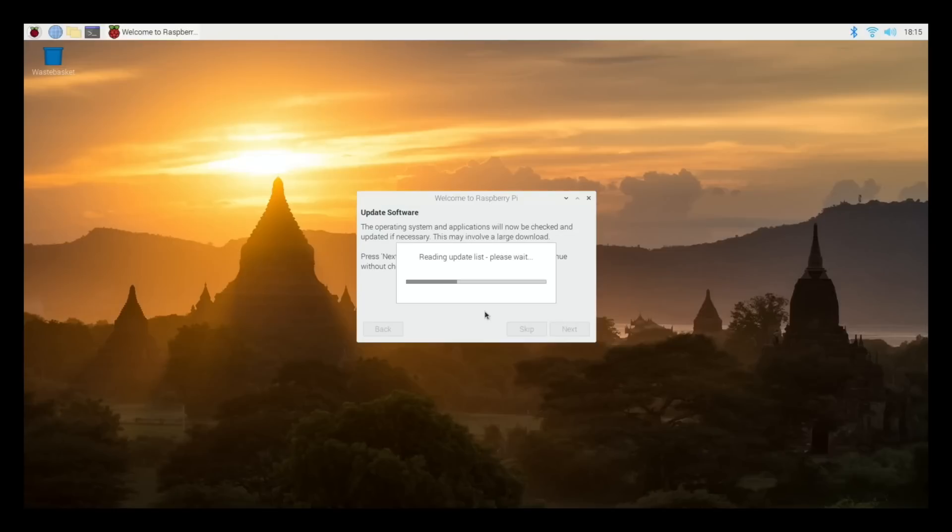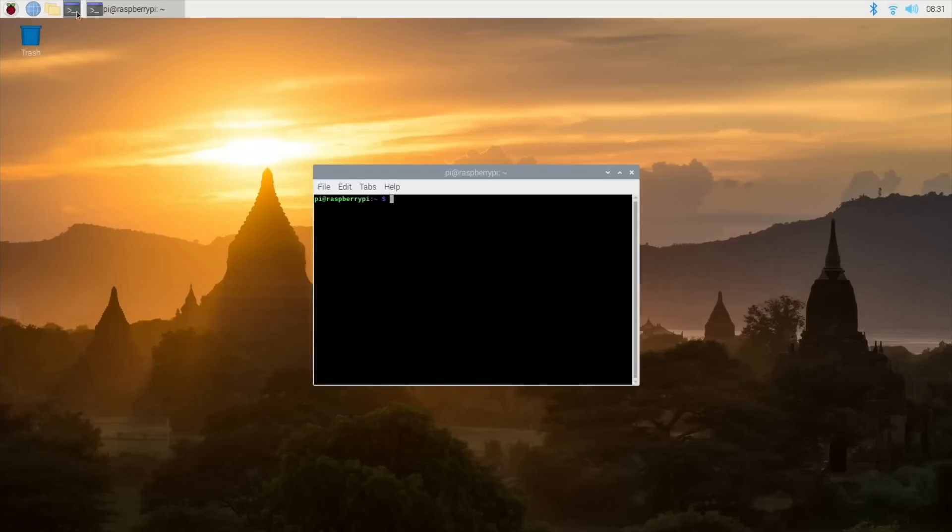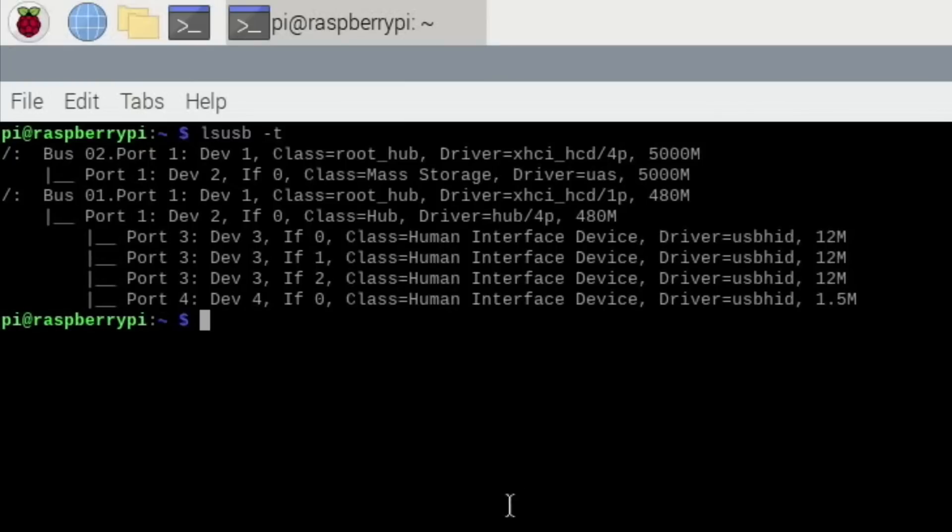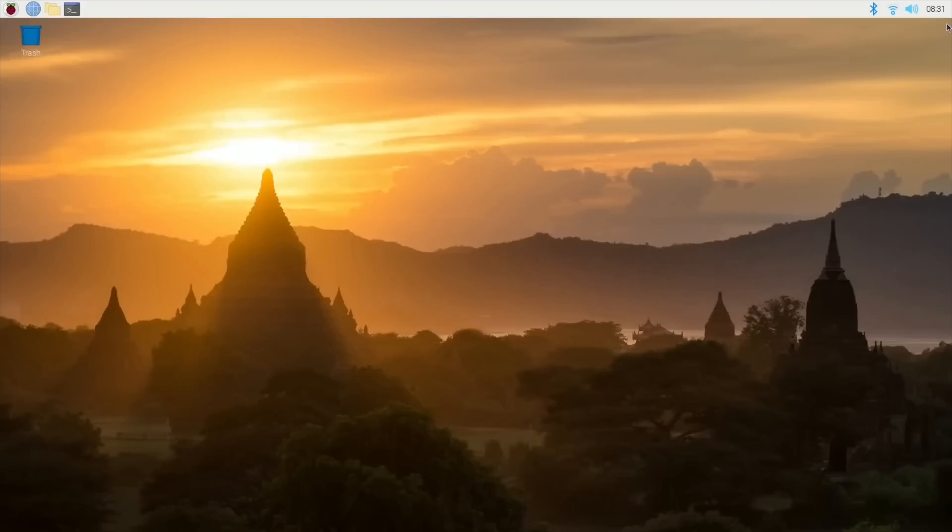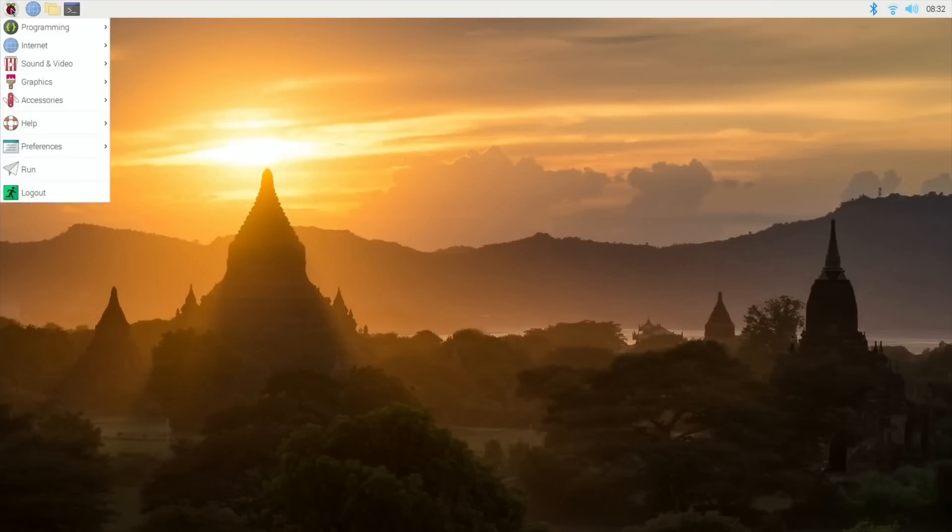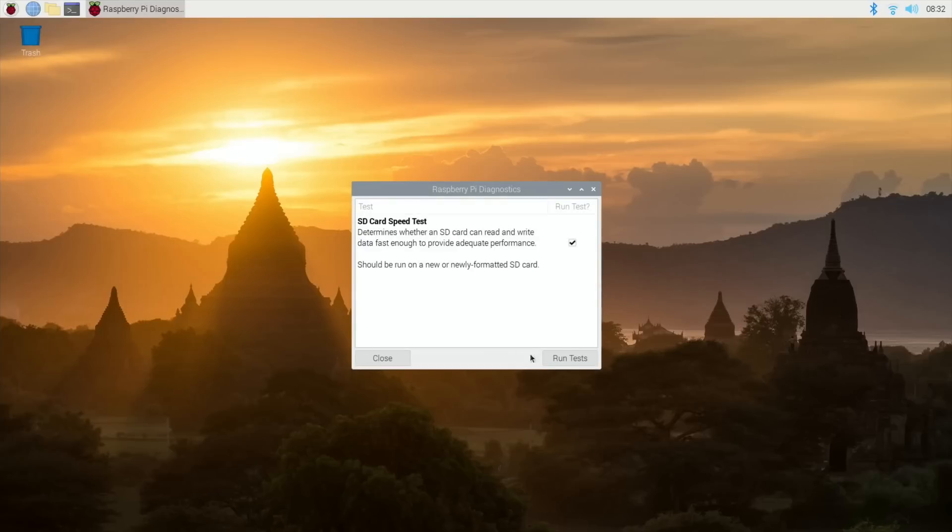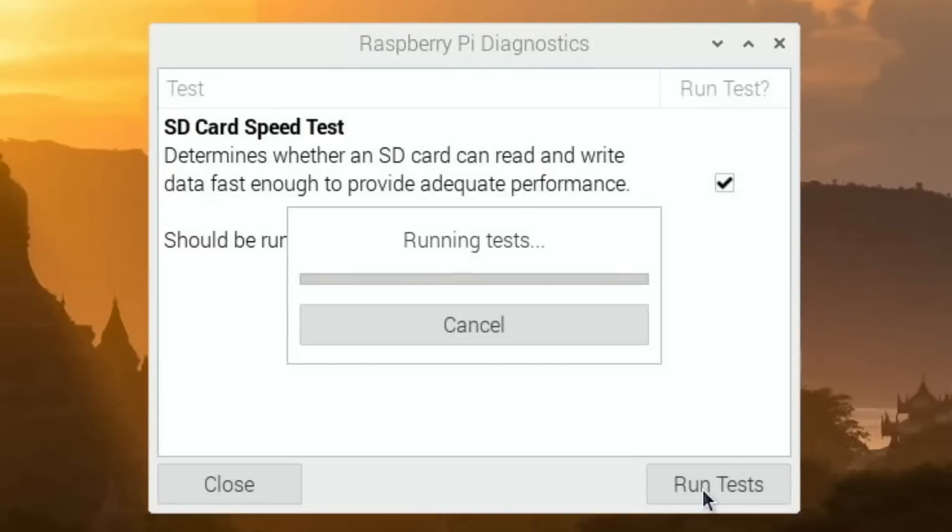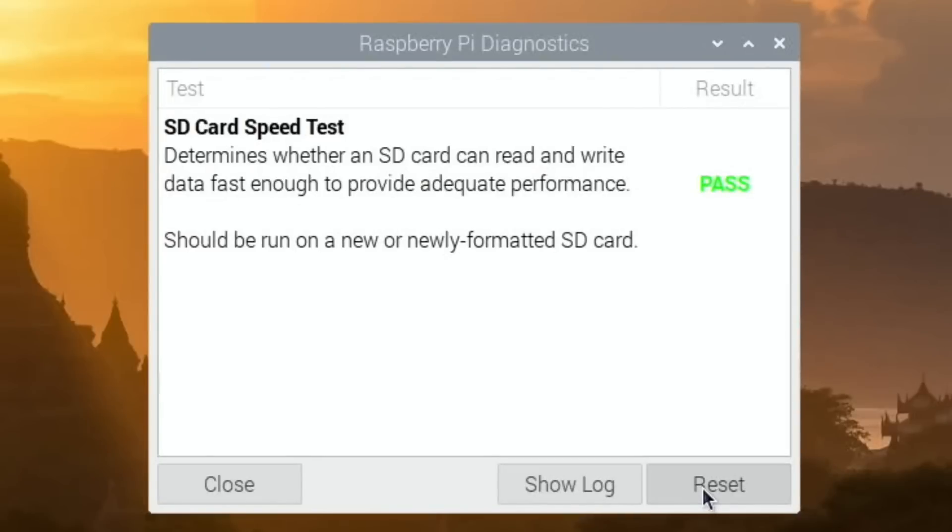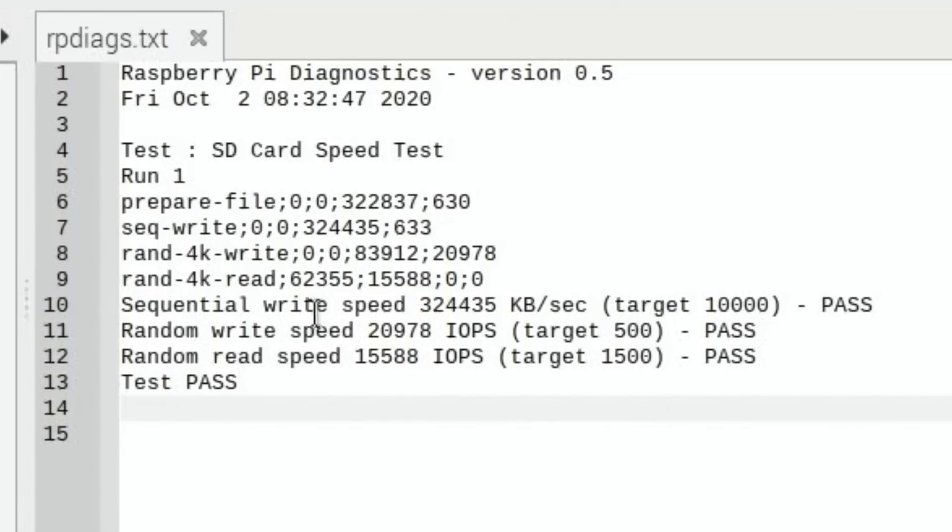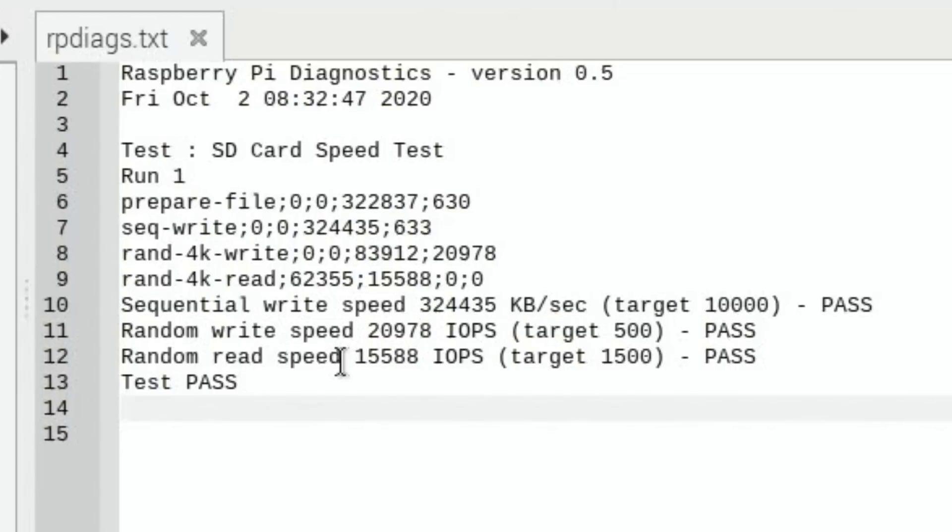Let's open up a terminal and show the information on the drive. It does support UASP, so it is supporting the faster USB protocol. Let's go into Raspberry Pi diagnostics and run a speed test. That was it in real time, I haven't cut anything out. Sequential write speed 324,435, the target is 10,000. Random write speed 20,978, target is 500. Random read speed 15,588, target is 1,500. Those targets are set for an A1 SD card.